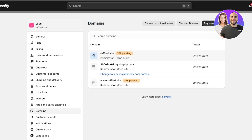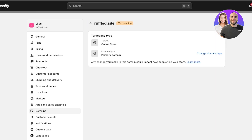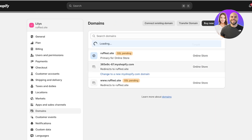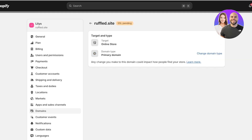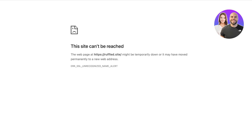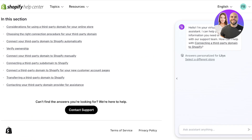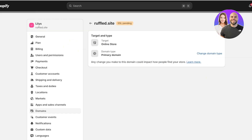You'll see the A name entered correctly. Opening up the SSL pending one, you'll see it didn't ask for any verification — it just says SSL pending. We have a third-party connection guide, but we're just going to close that.